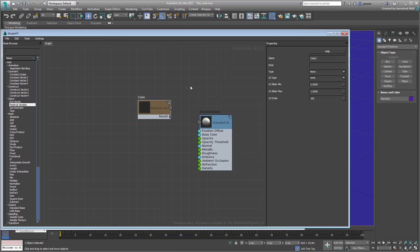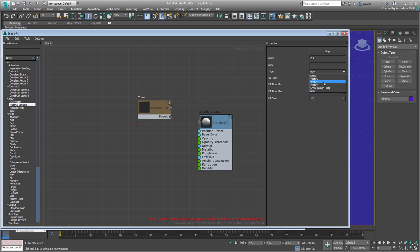If you try to hook it to the output's Base Color map, you'll find that you can't. You have to explicitly define the variable type first. Since the color is usually expressed in RGB values, set the node type to Vector3. Now if you try to connect it to the Base Color channel, you wouldn't have any problems.